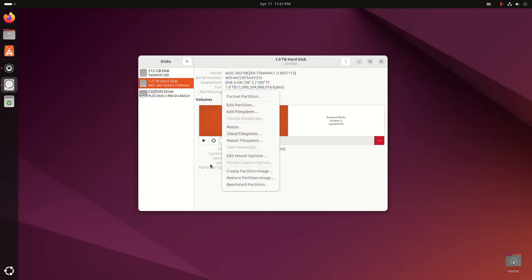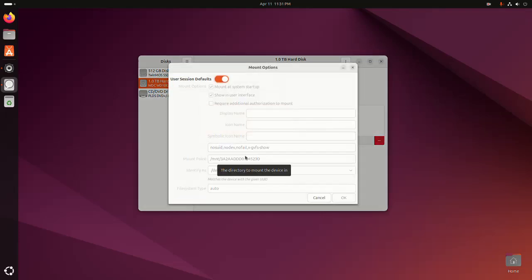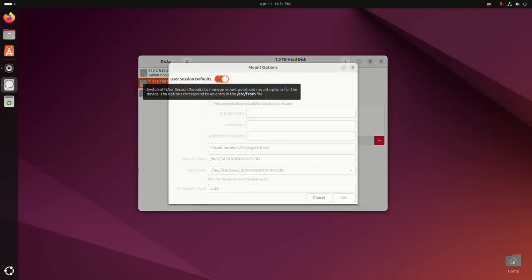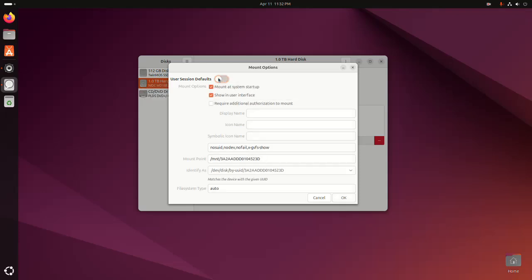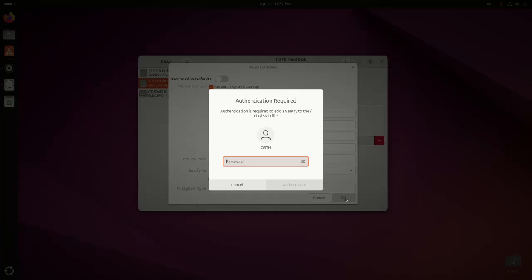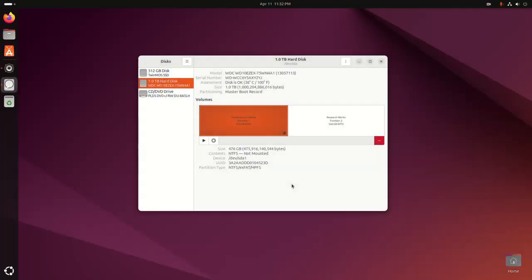And then select edit mount options. Now disable the user session defaults, then click on OK. Now enter the password for this user to authenticate. Okay, now try to mount.